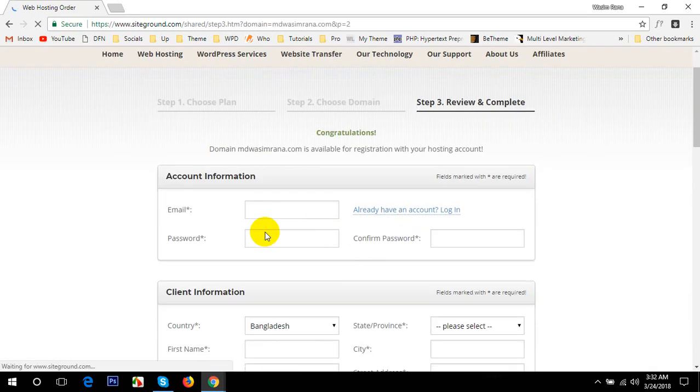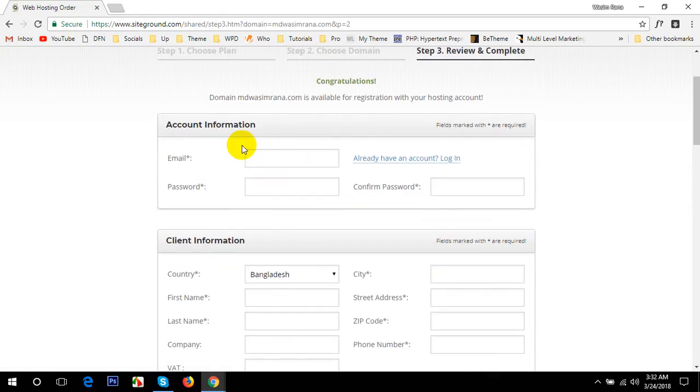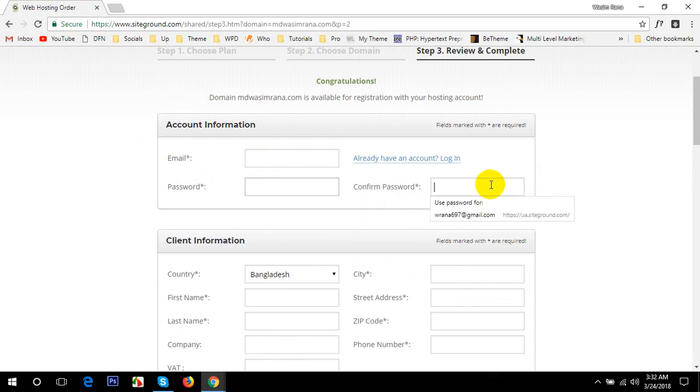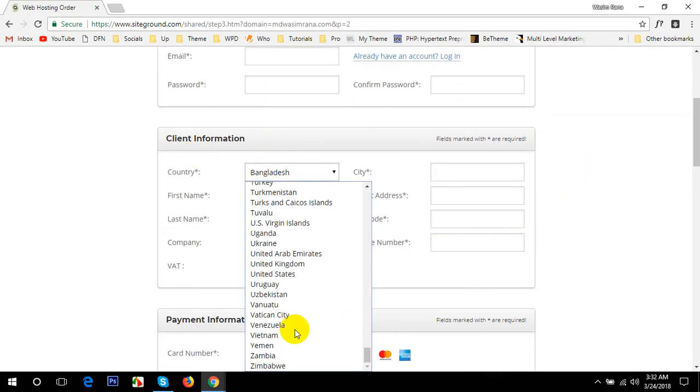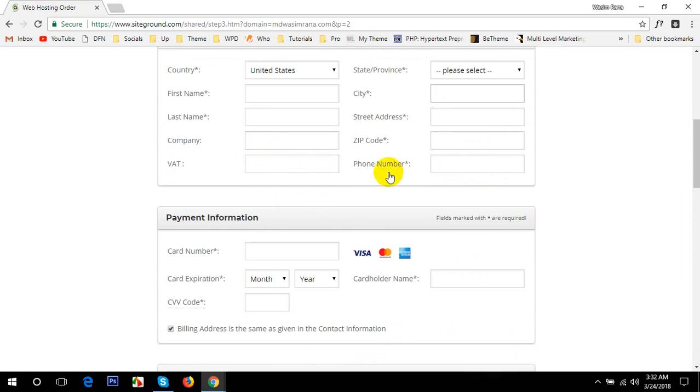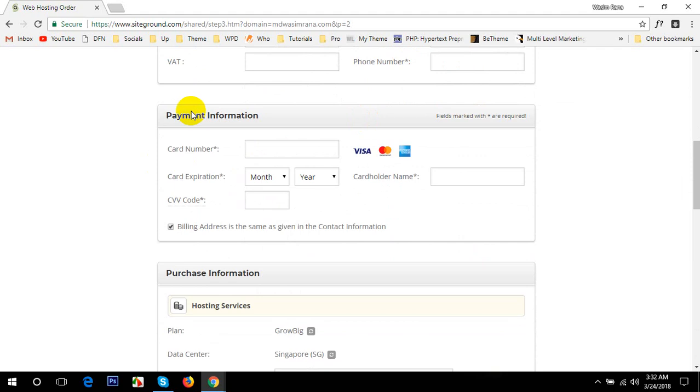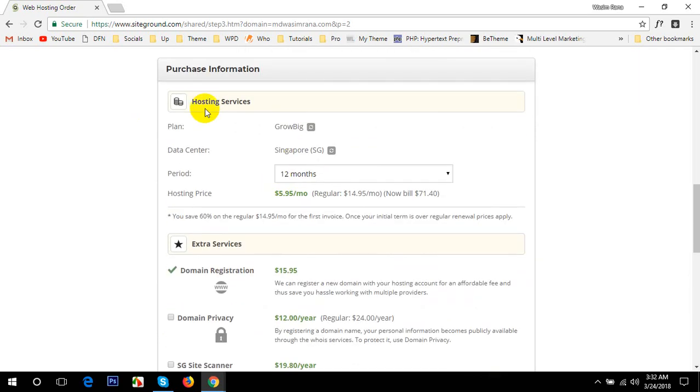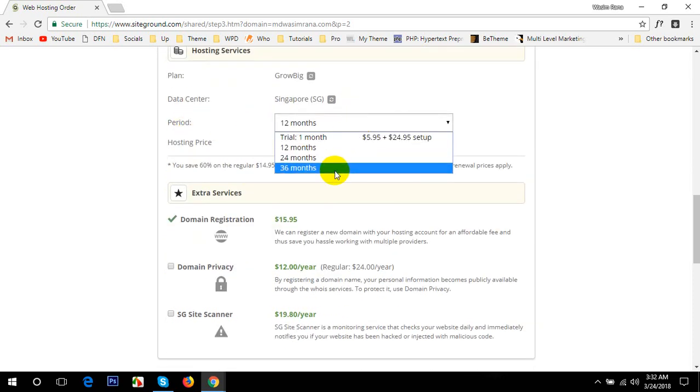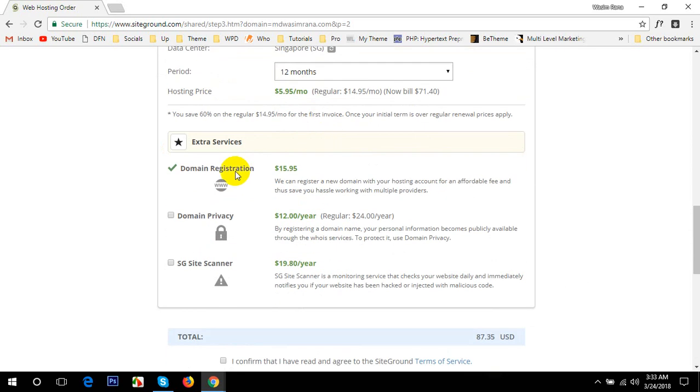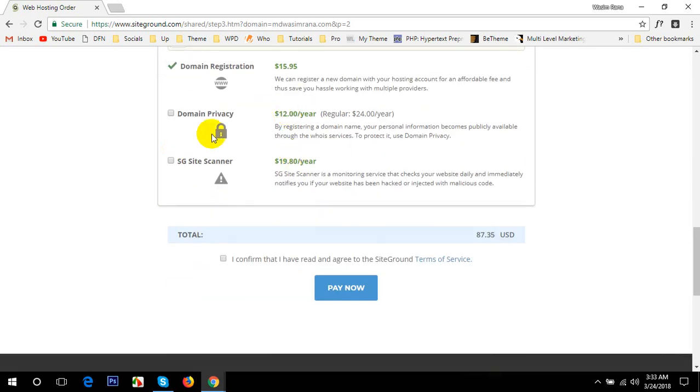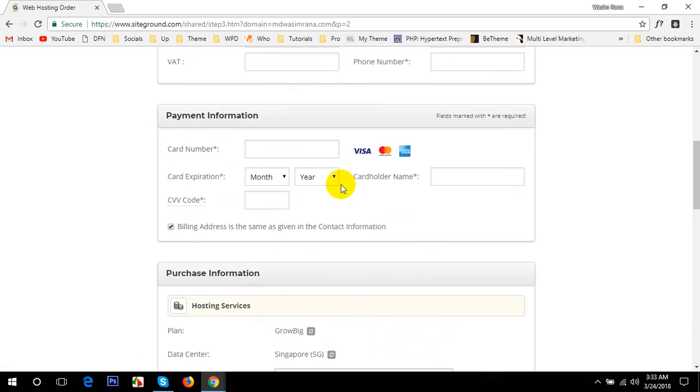Here you go, this domain is available. Then you'll have to fill up a couple of information about yourself like your email and your password and confirm password. Then here is your information like from which country you are, your state, your first name, your last name, your city, your zip code, phone number. Under payment information, you will have to place your card number and the date of expiration. Here you go, purchase information. Select the period, like 12 months, 24 months or 36 months. After that you will have to renew the plan. Here is extra service if you want, then you can select. If you don't need, then just ignore. Then just click on confirm and then pay now.